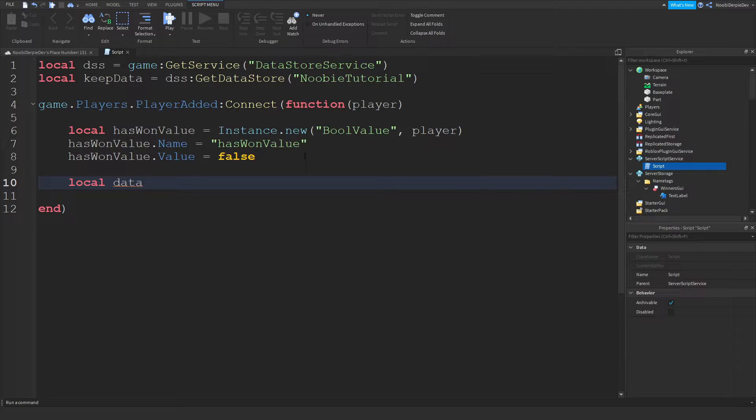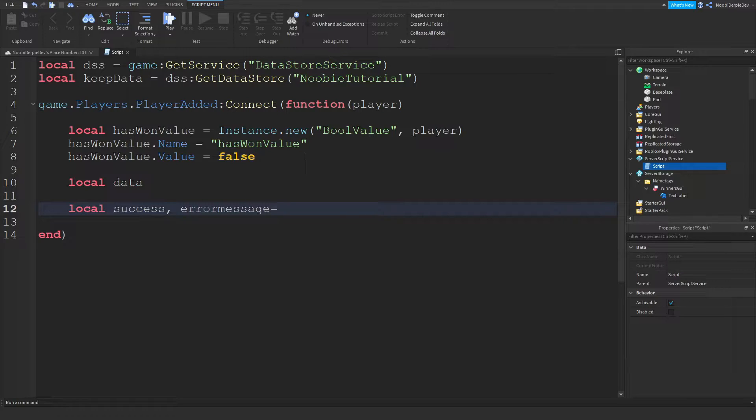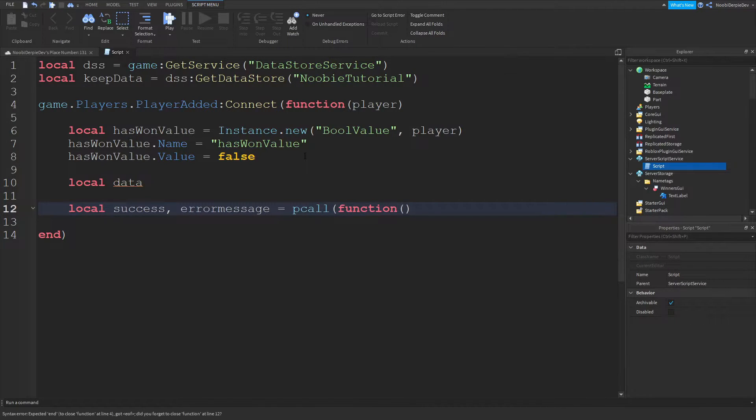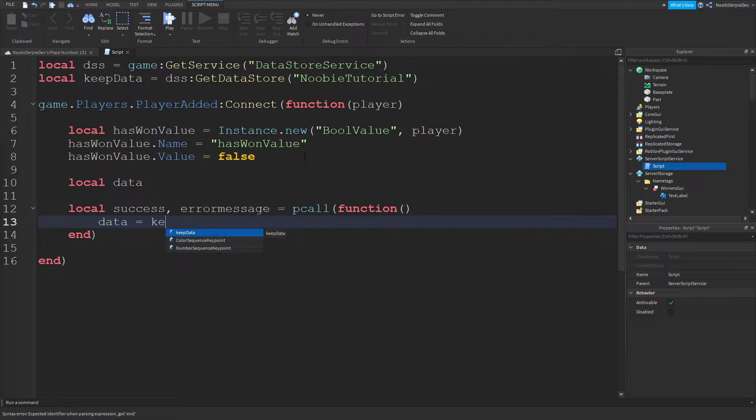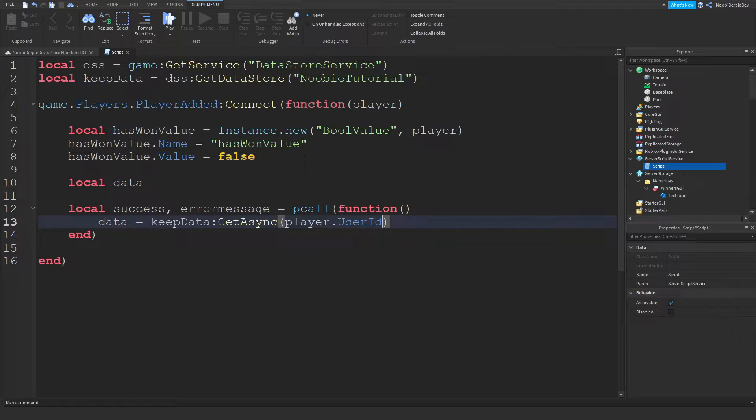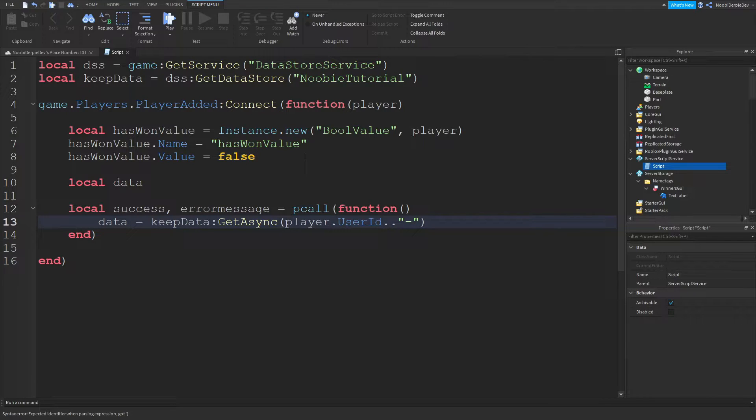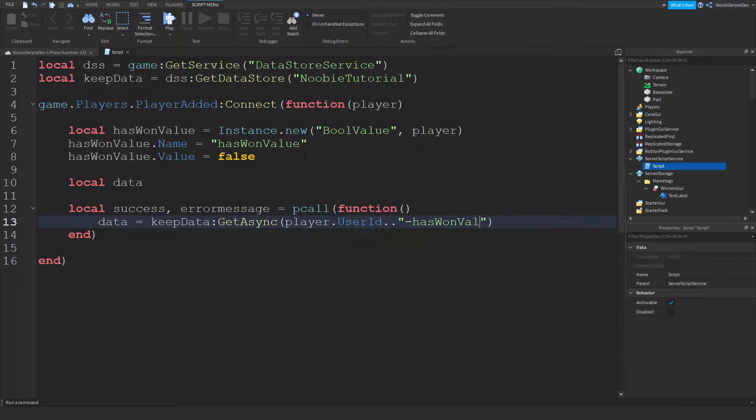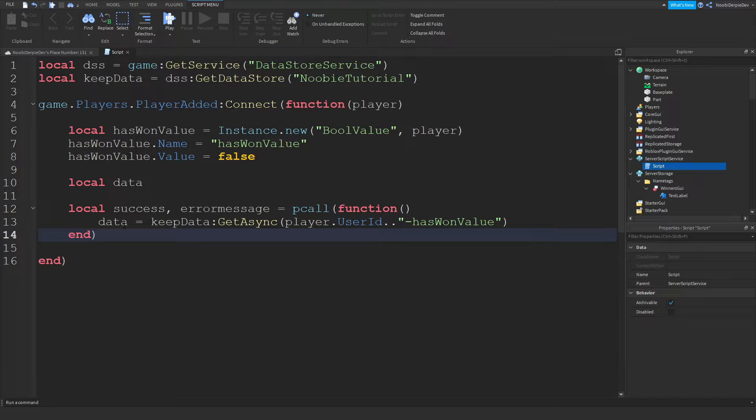We can do local data and keep it blank because local data is going to be set to something if they join the game. We can do local success comma error message equals pcall function and what pcall does is if it breaks it's not going to break the entire game but only the script. We can do data equals keep data colon get async player dot user id. We're going to set this on the player's user id. Then we're going to finish off the script by dot dot and then has one value just gonna set it to this key.